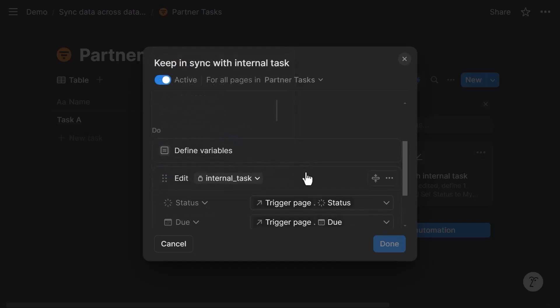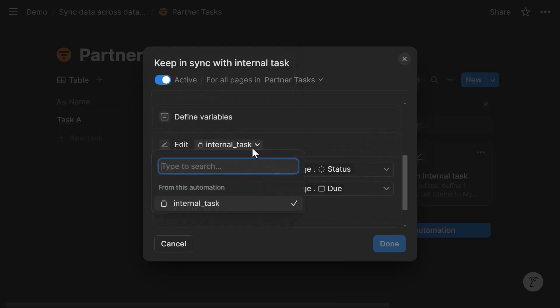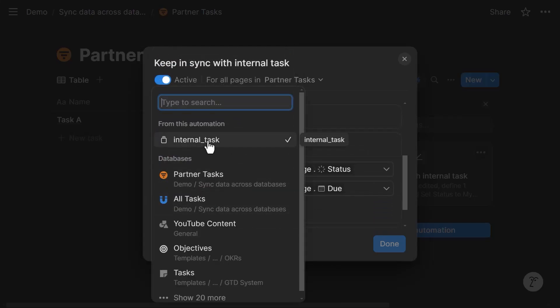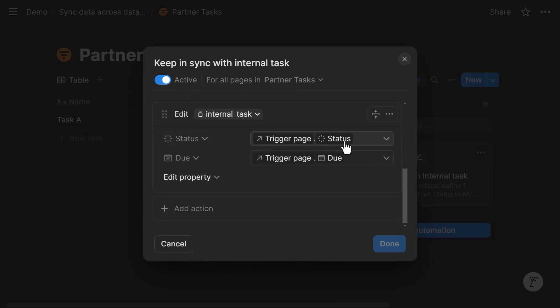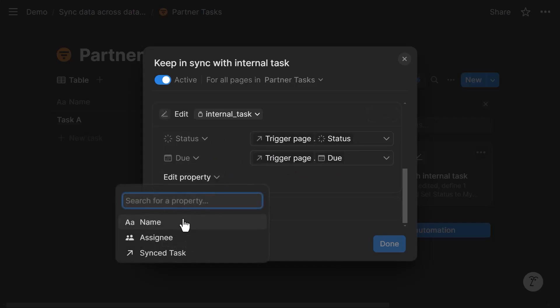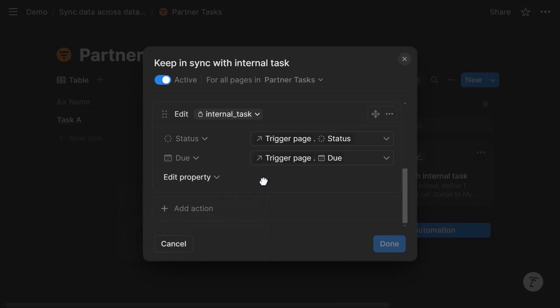So then we add an additional action that is edit pages in. And when I do that, I can map the internal task variable because that's a page. So Notion recognizes that because that's a page, I can actually update it directly. And what I update in this case is status by mapping the trigger pages status and the due date by mapping trigger pages due date. I can also add these additional properties that will depend on your use case. In this case, I'm just going to keep these two. And then you can play around with what you need specifically.